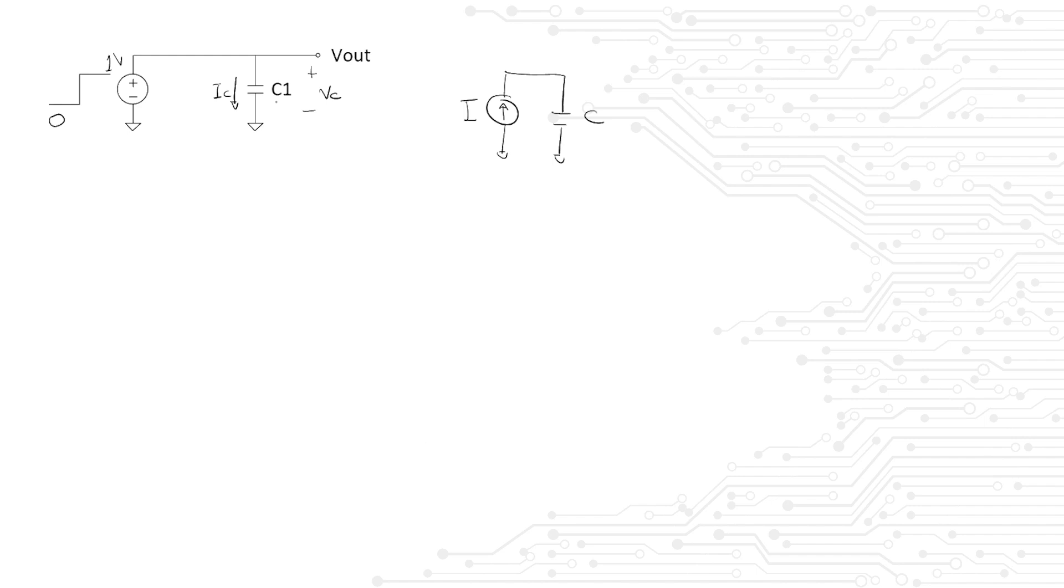We know that capacitors get charged through a current, never through a voltage. So, we can write the equation I equals C dV dt. If we rework that equation, we already know that the voltage across the capacitor will be equal to 1 over C times the integral of the current times time.